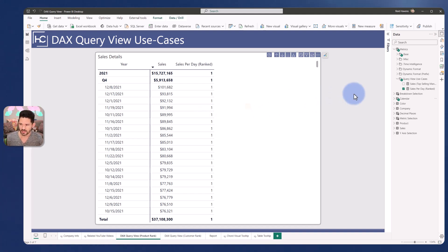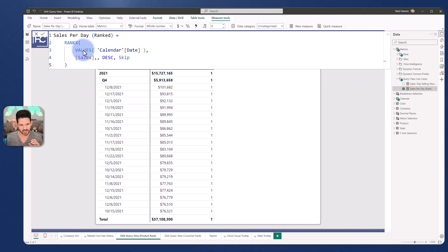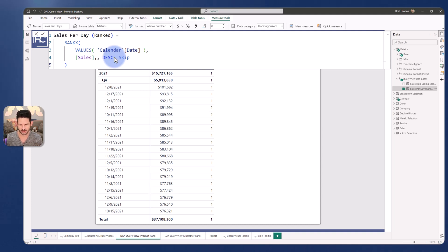So if I open up the measure, we can see that it is doing a rank X of all the calendar dates for sales in descending order, skipping ties. But basically something is wrong with this measure that I need to debug or look into.